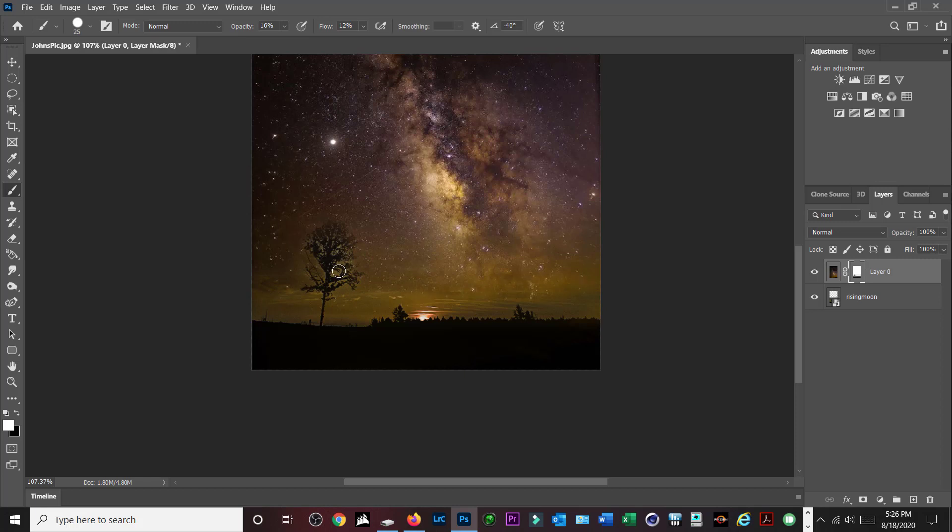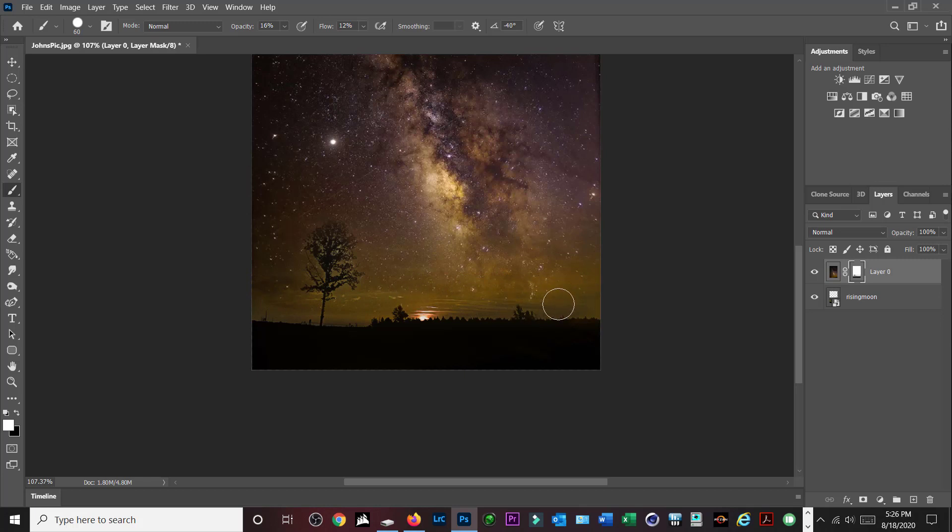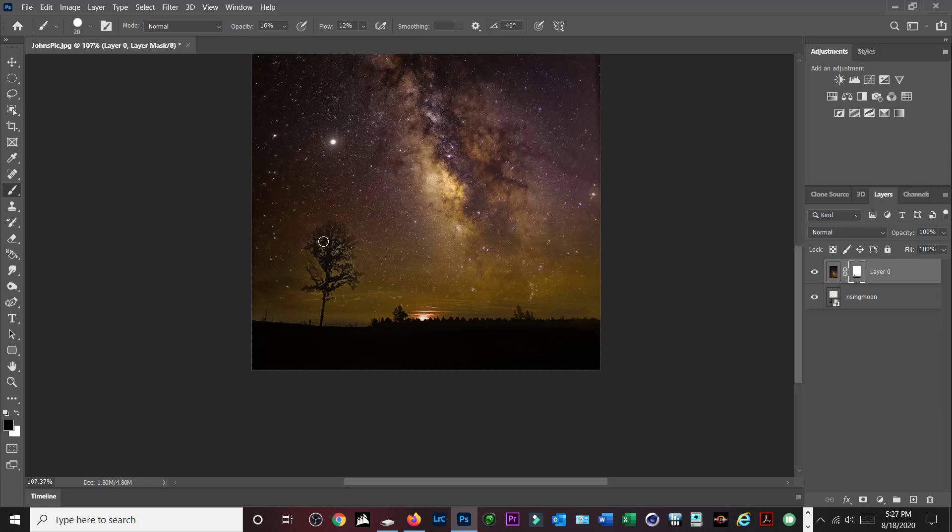Let me go back to black again because we lost some of the branches here, so I'm going to bring those branches back in. So I selected the black, so it'll reveal those branches.